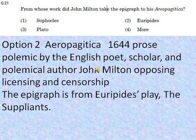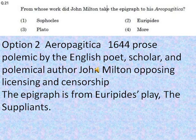The next question asks: from whose work did John Milton take the epigraph to his Areopagitica? The options are Sophocles, Euripides, Plato, or More. Option 2, Euripides, is the correct answer. Areopagitica is a 1644 prose work by English poet, scholar, and author John Milton, opposing licensing and censorship. The epigraph is taken from Euripides' play The Suppliants.